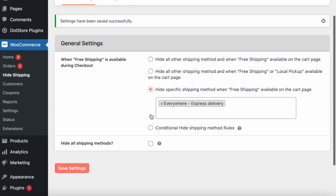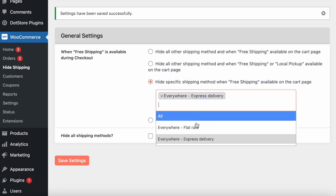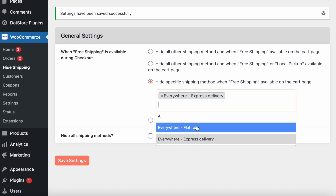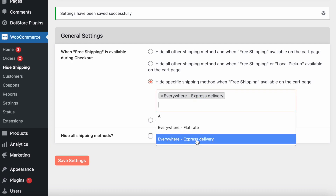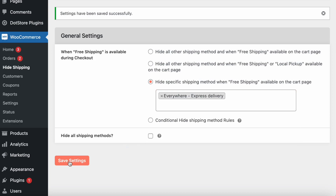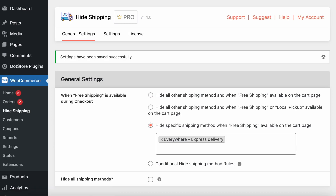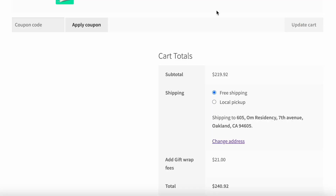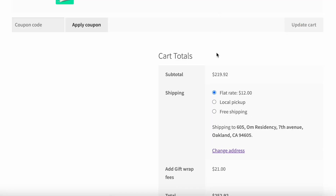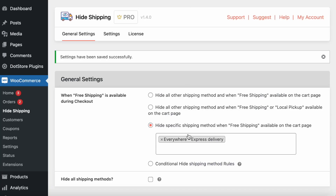The third option lets you hide a specific shipping method. For example, if I want to hide only the express shipping method and not any other, I save the setting and refresh. You can see free shipping and local pickup are still available, but the express shipping method is hidden.